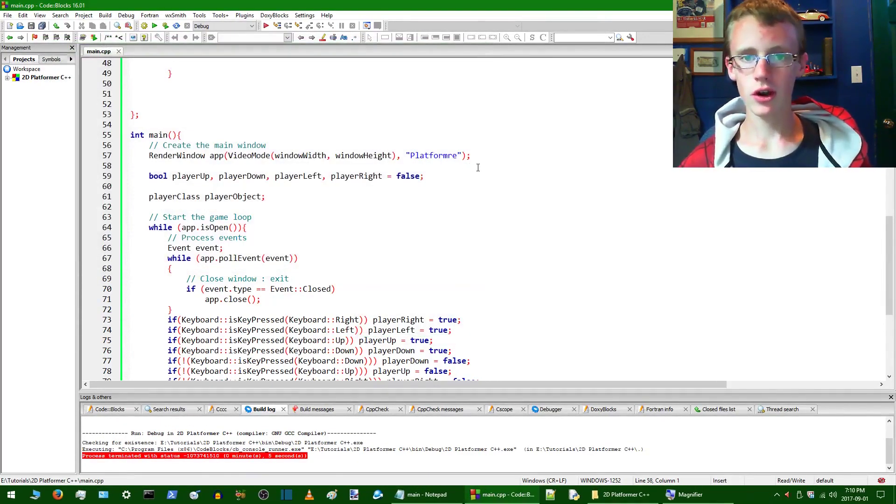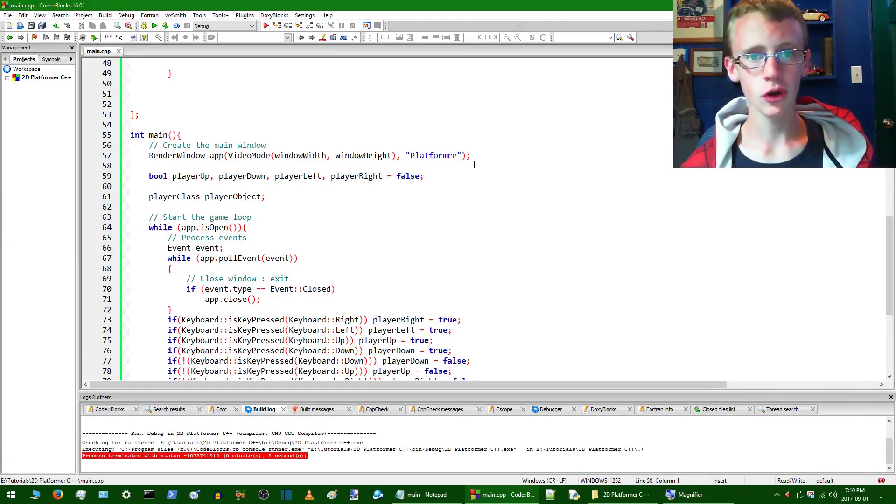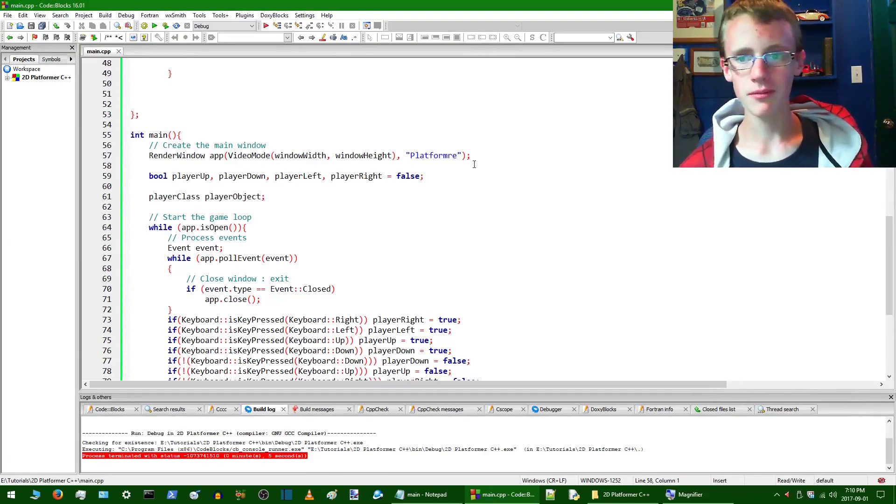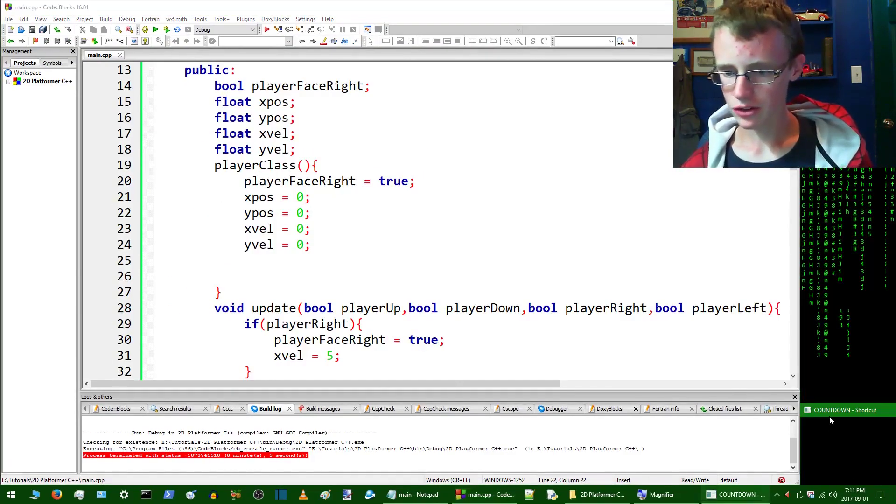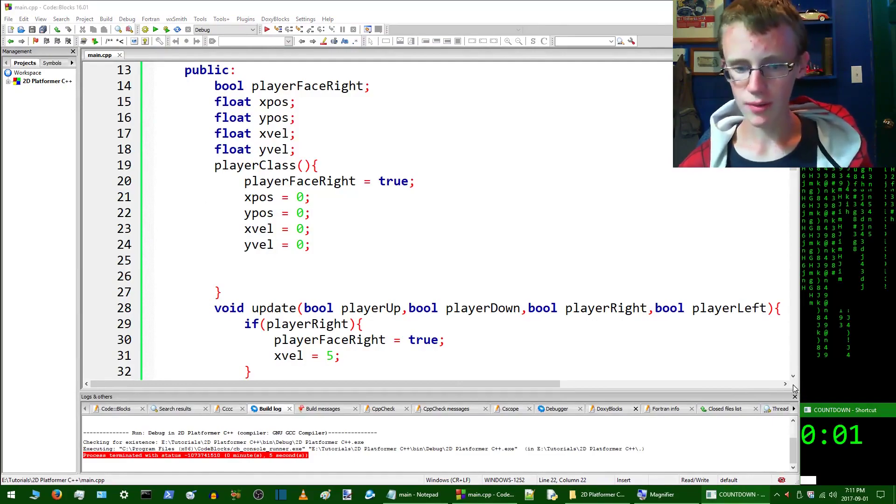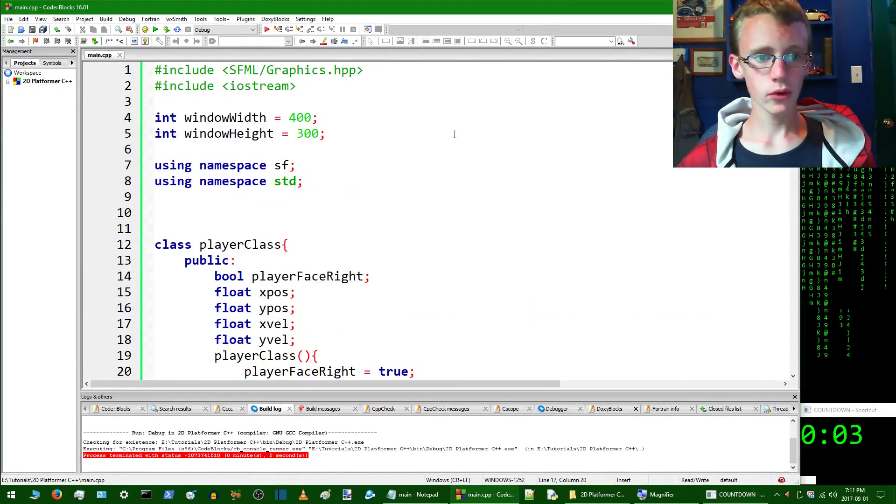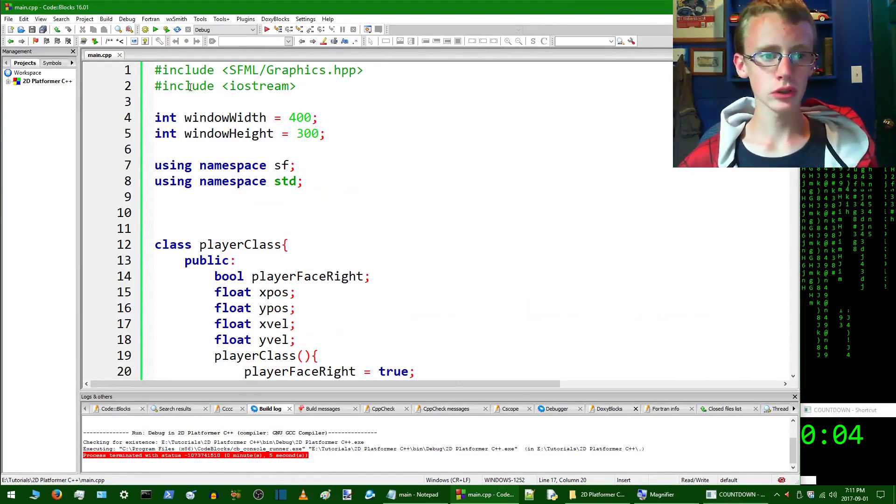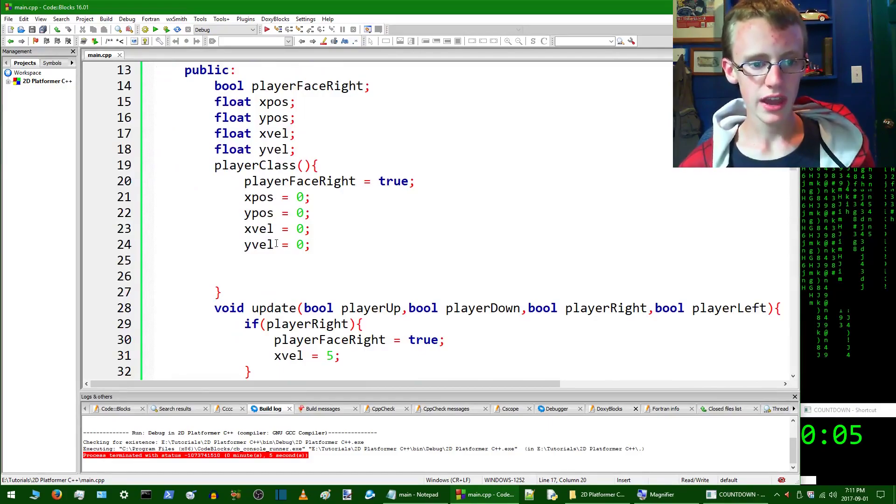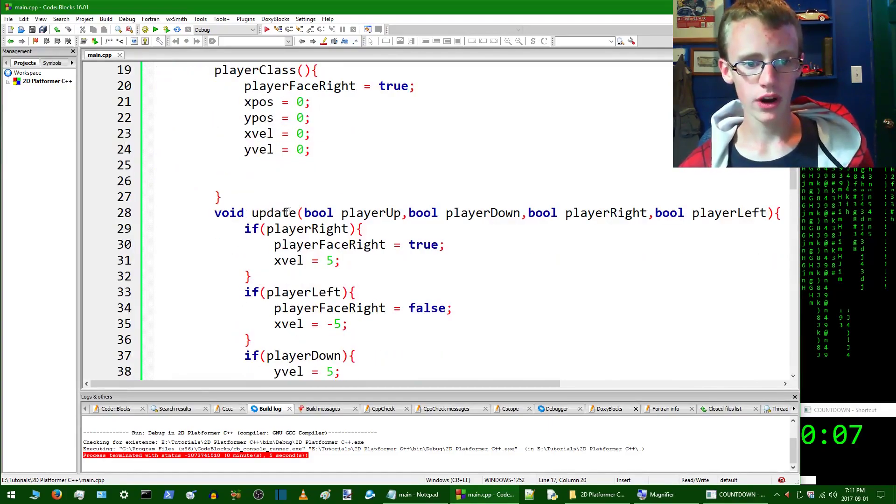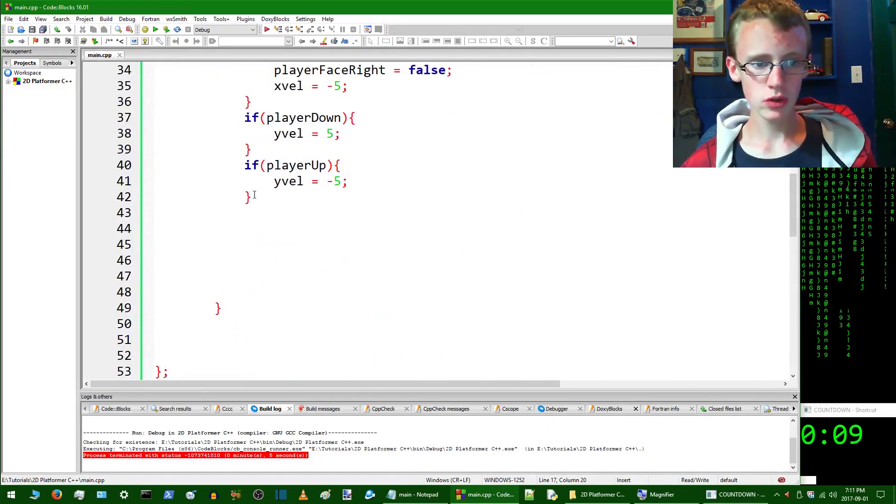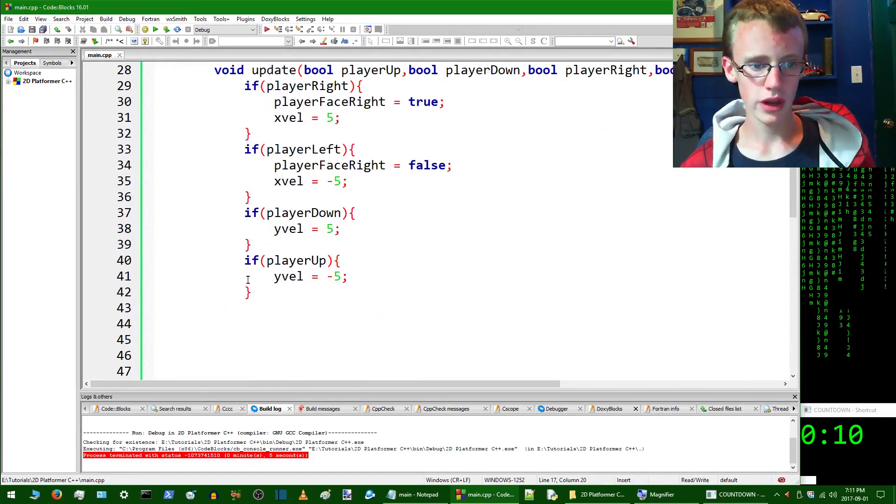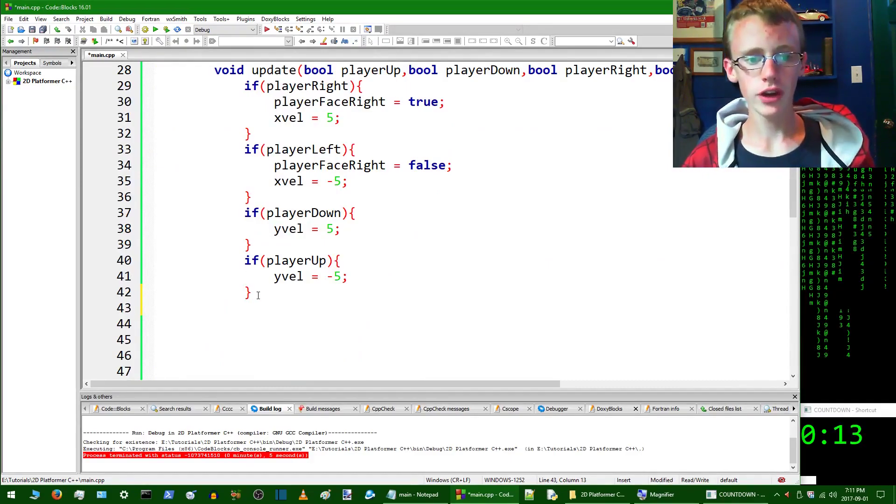We got that step out of the way, so let's load up the official coding countdown timer and get programming. What we really want to do is go to our player class, and inside the player class, the void update function. We're going to scroll down here and create another if statement.